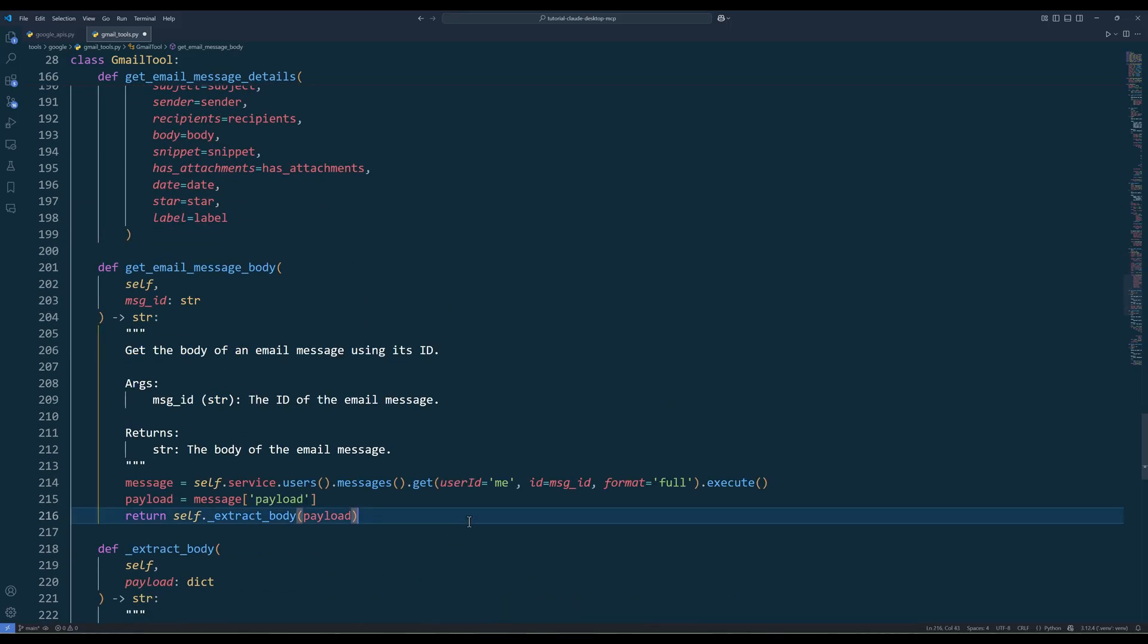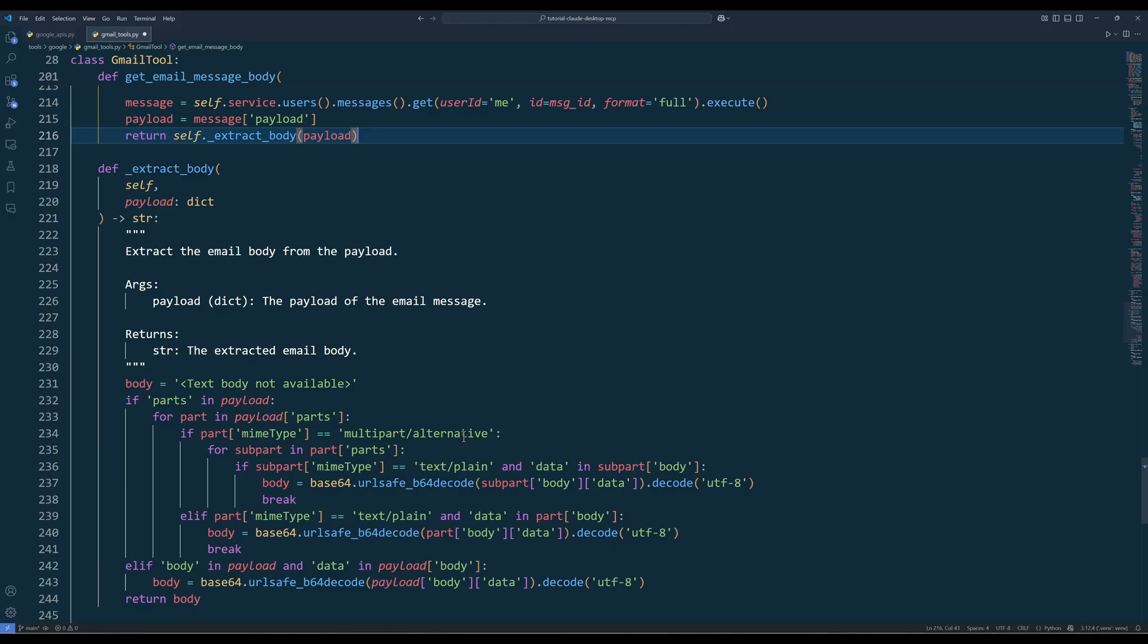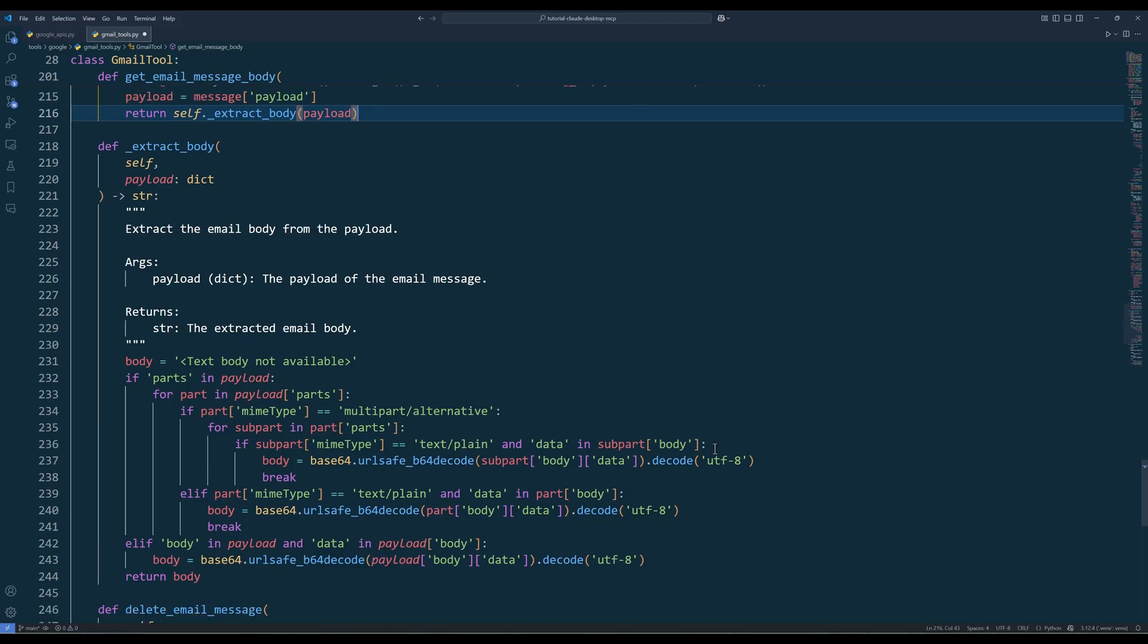The Gmail API infrastructure hasn't been updated for a long, long time. To be honest, the output structure is a mess. To extract an email's entire text body, I created the getEmailMessageBody method that uses the extractBody method designed to retrieve just the body content of an email.